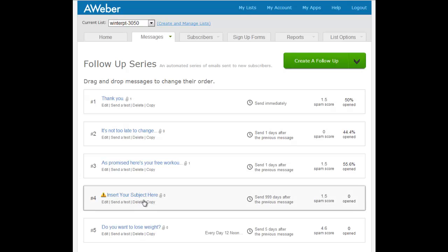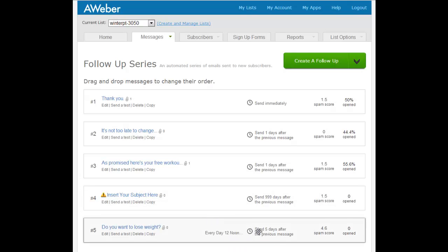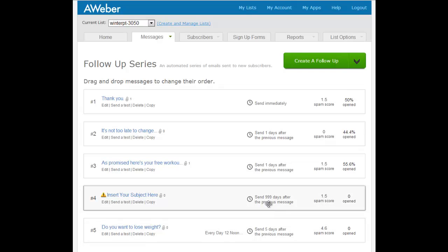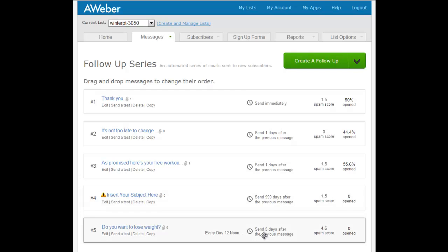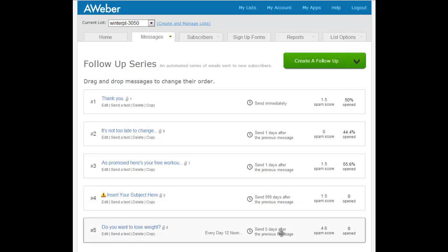You've got another one there you set to send five days after the message. Now what I assume you're hoping would happen is that that would go. But of course, because it's not going to go into a thousand days, 999 days after that one, and then that goes five days after 999 days, that won't work.